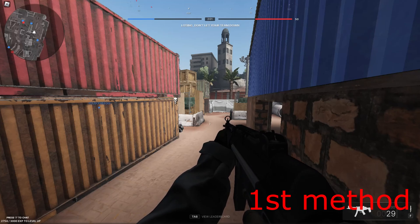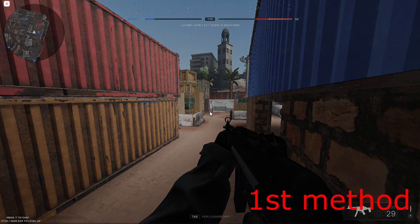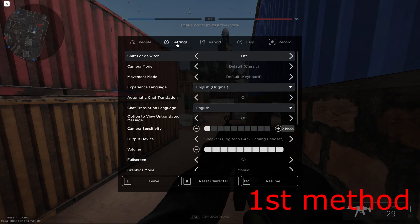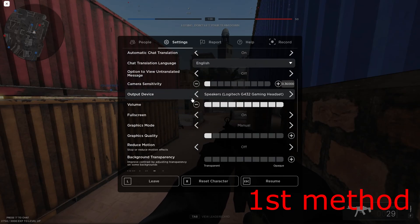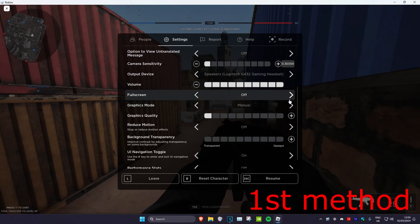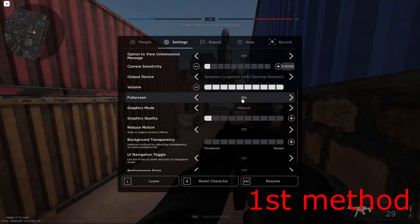For the first method, once you're on Roblox, click the Escape key on your keyboard and head over to settings. Then scroll down to where it says fullscreen and make sure that it's turned on.